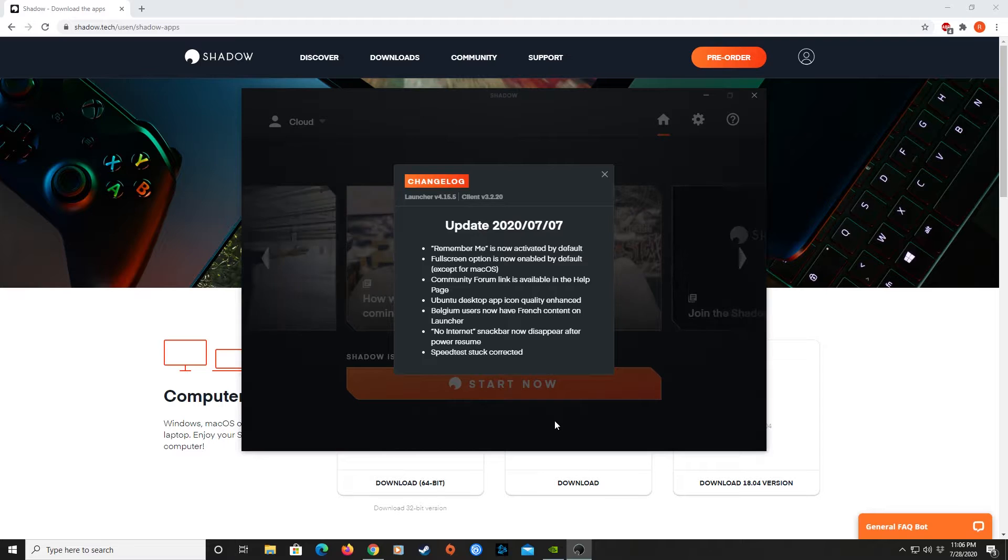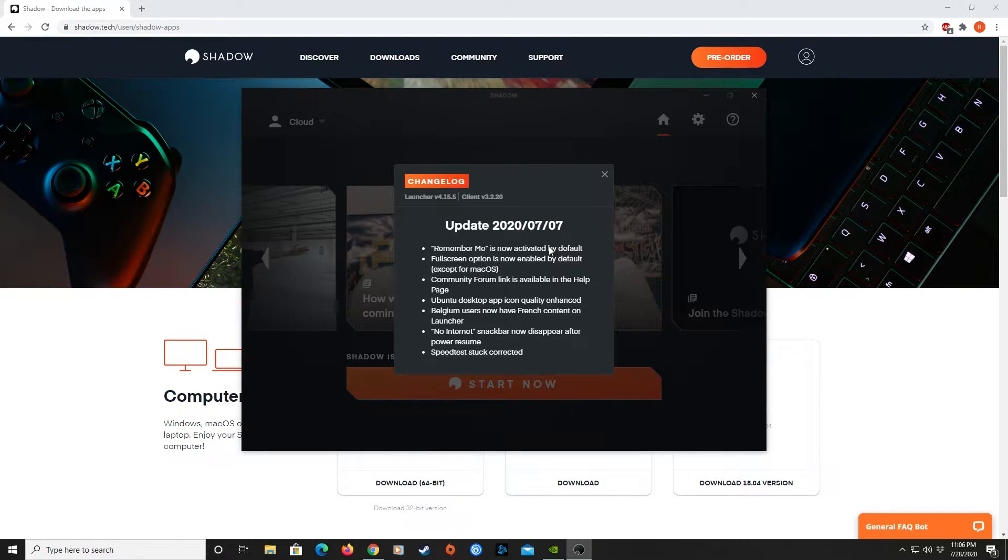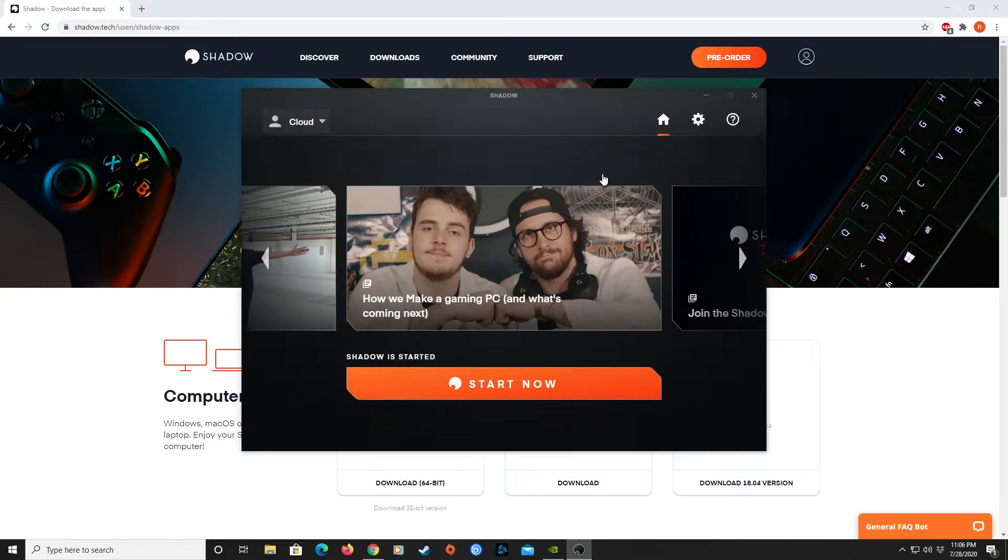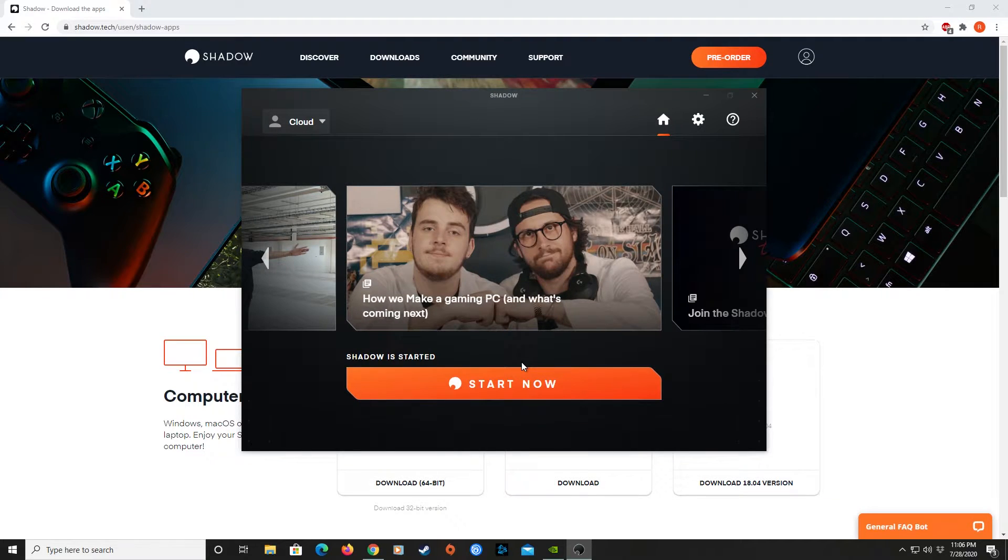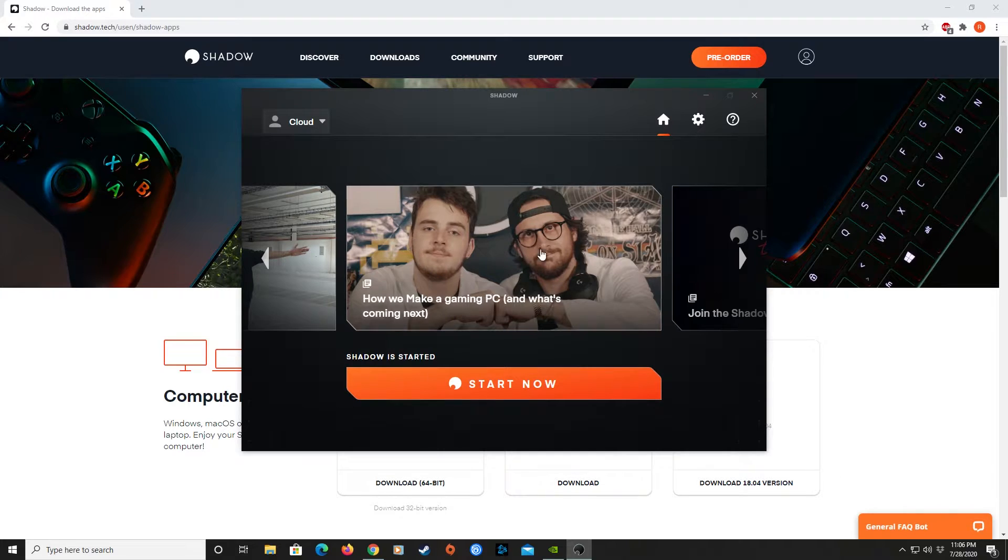Hitting Continue will finally get you to the home screen of the Shadow app. A changelog will appear with updates and features on the app. From here, you can go right into launching your Shadow PC. But first, let's check out some of the icons in the app launcher.